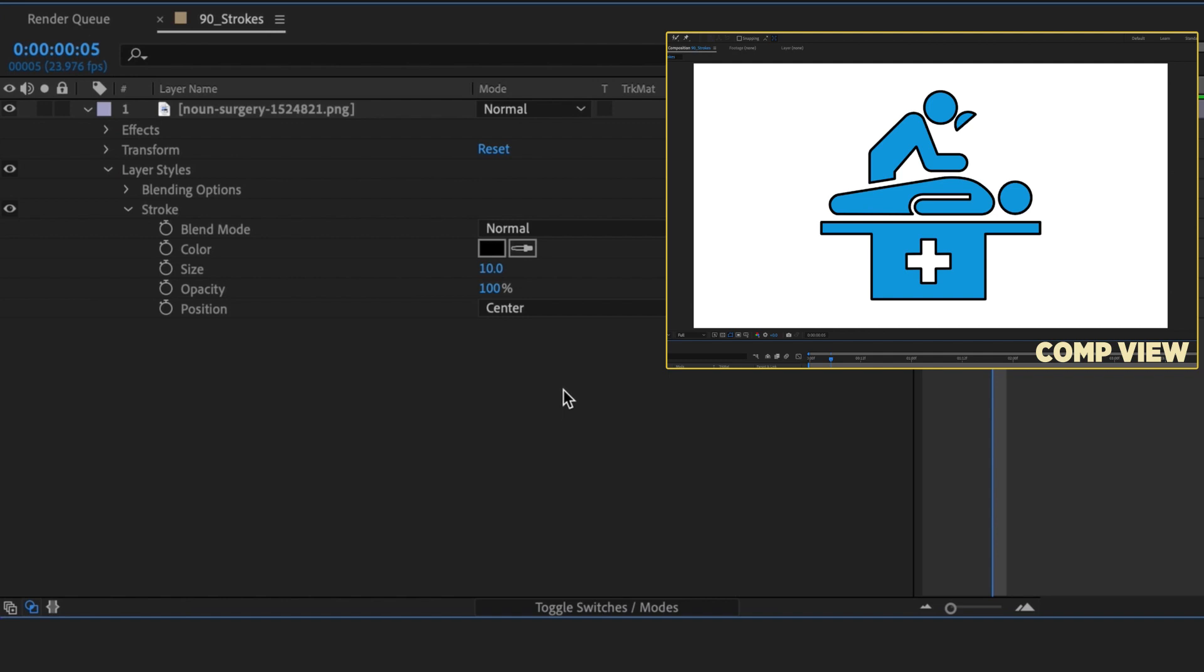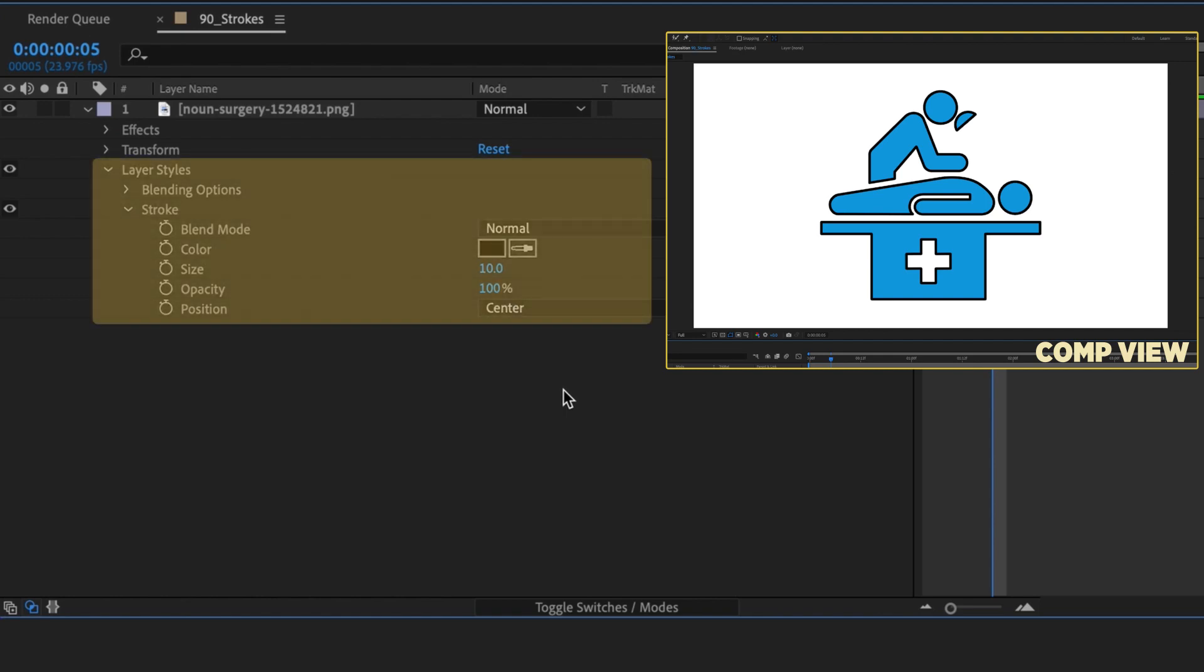So the next time you need to add a stroke to a solid non-vector icon, remember to add a layer style stroke, and you'll be good to go.